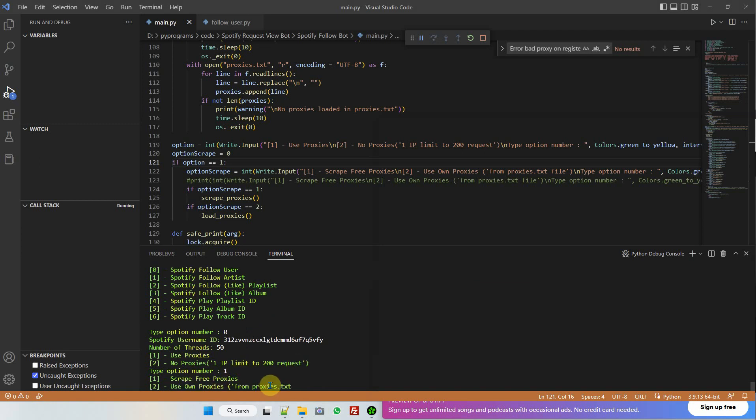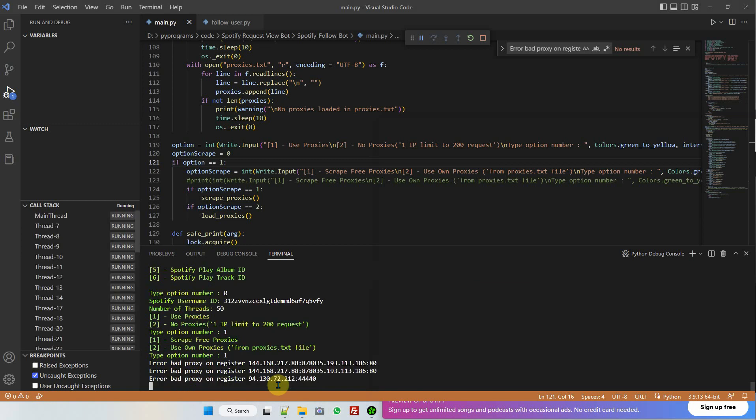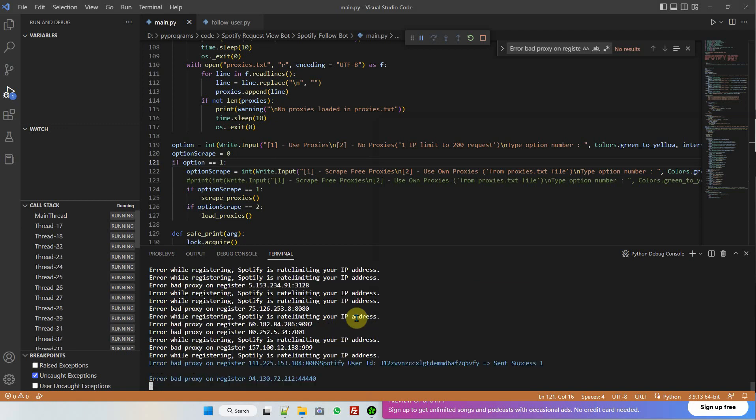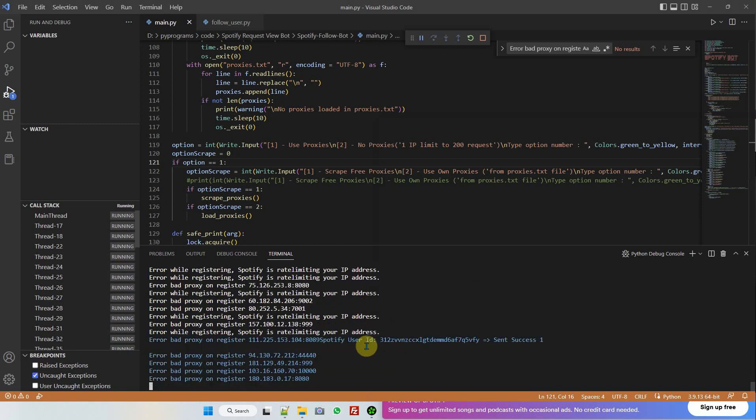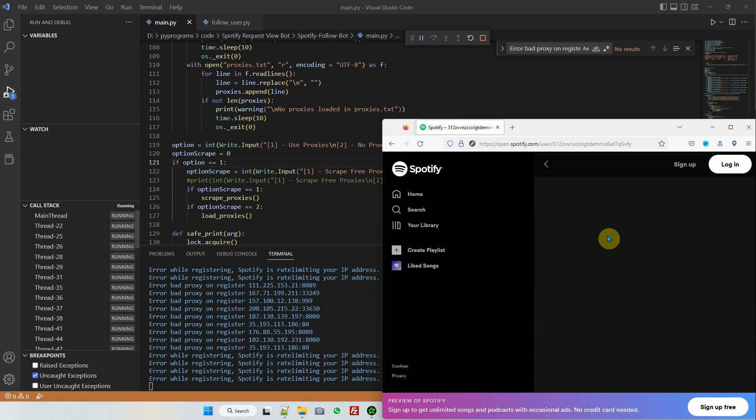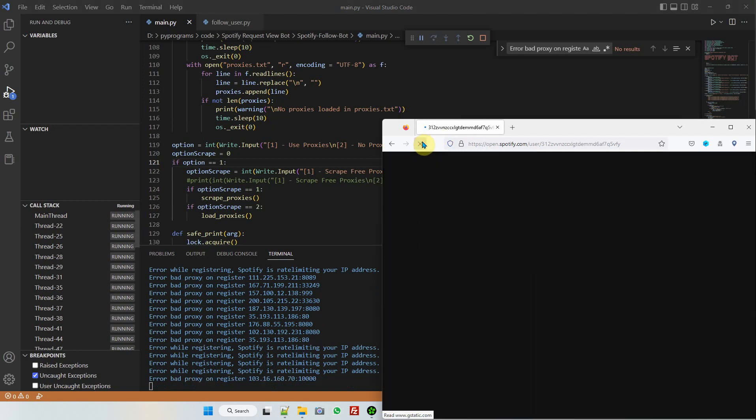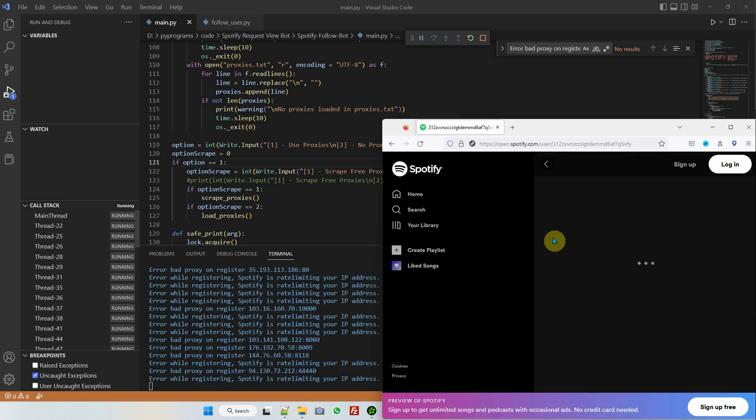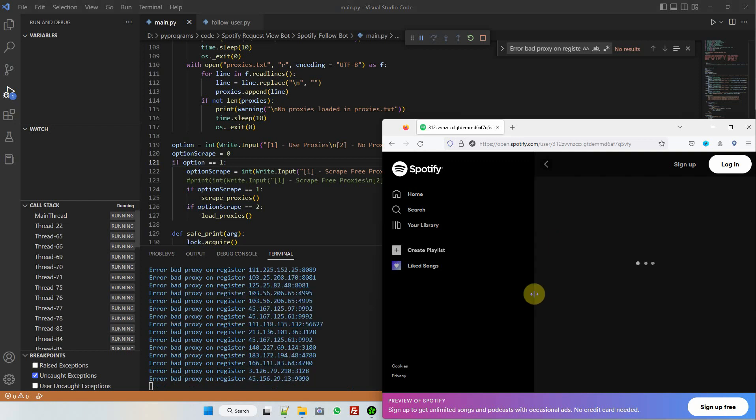Then it asks me 'scrape free proxies?' I say yes, which is option one. Let's go. It started. As you can see, there's success sometimes and sometimes not. But we have the IP—it's not bad for public proxies.